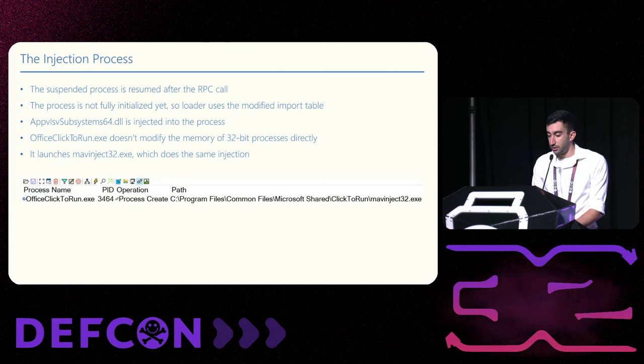At this point, we know that the task scheduler sometimes reads sysmain.sdb, but we need to understand which tasks lead to that. We need to find a task that executes a file with app compatibility settings. To do that, we locked the sdb file, launched every task registered on the machine, and checked when we were notified about the lock breaking. This led us to a task that executes Microsoft Edge updates. This file has app compatibility settings because of the following entry.